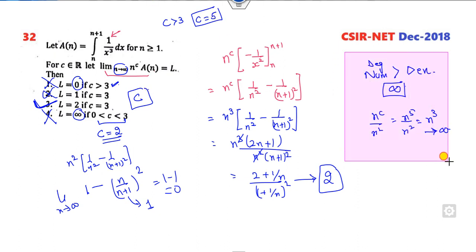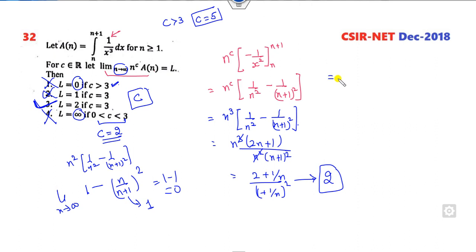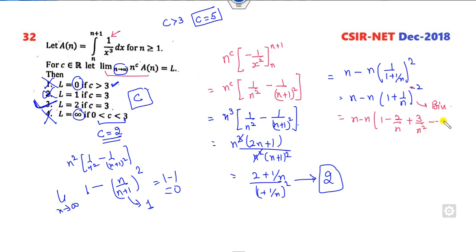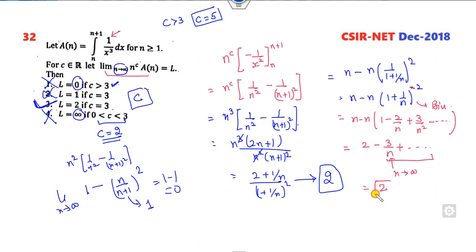Another method: expanding n^c · (1/n² − 1/(n+1)²) and writing it as 2 − 3/n + higher order terms divided by n². When n → ∞ these terms go to 0, and the right answer is again 2. So C is confirmed as the correct answer for this problem.